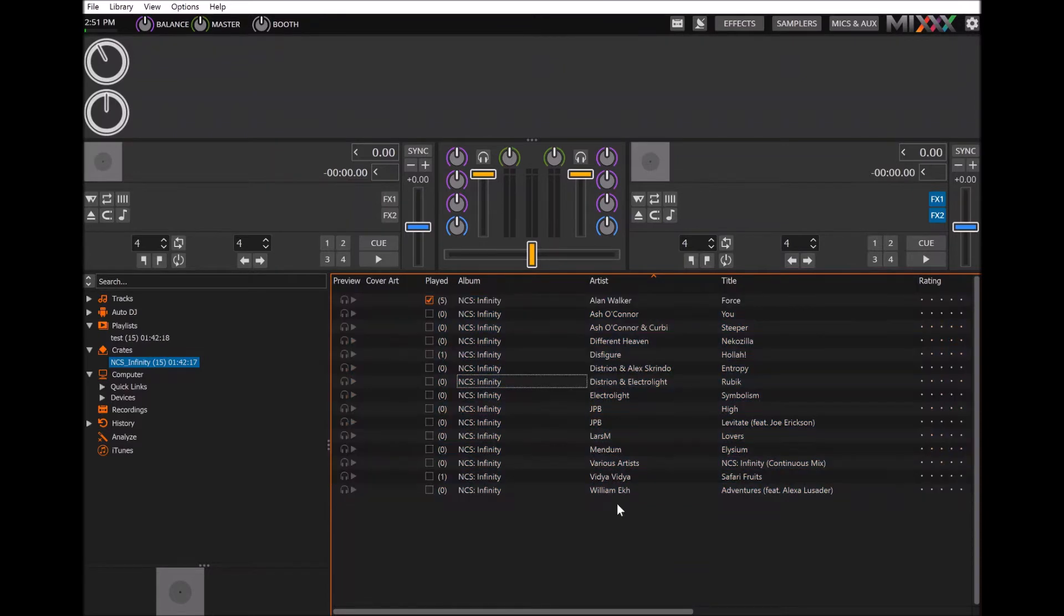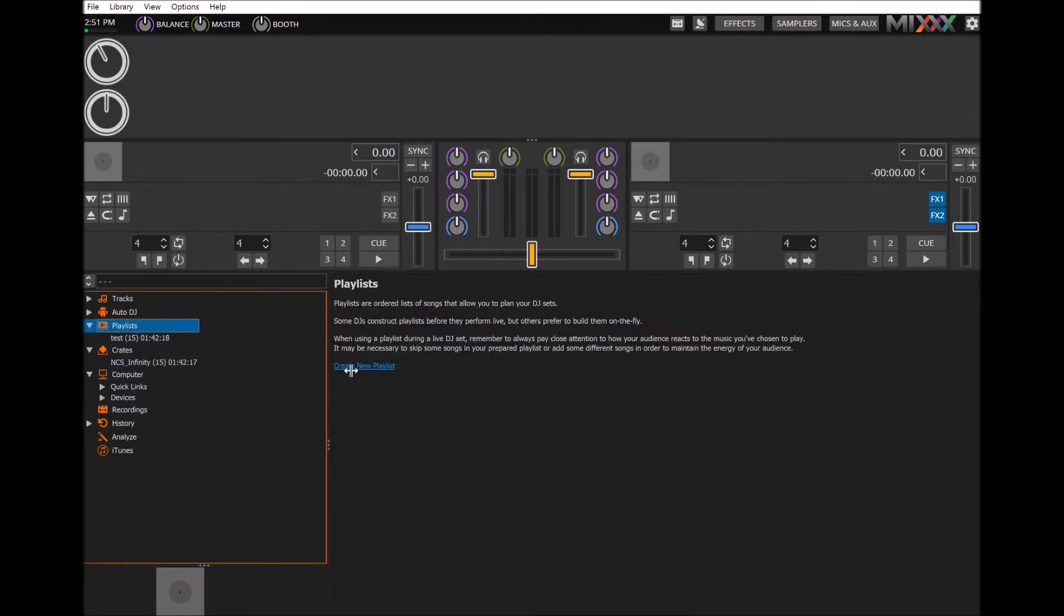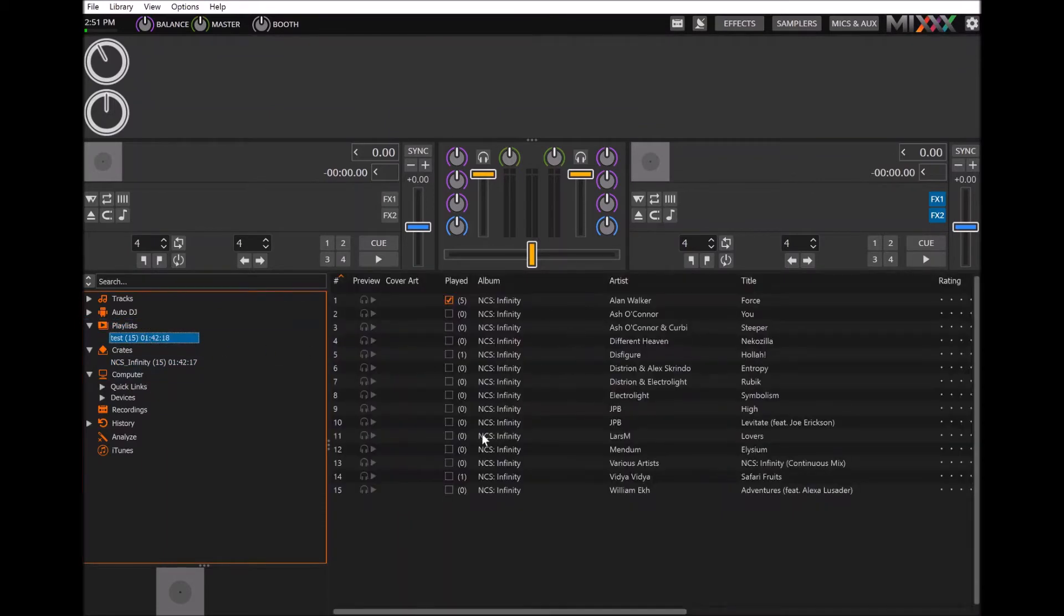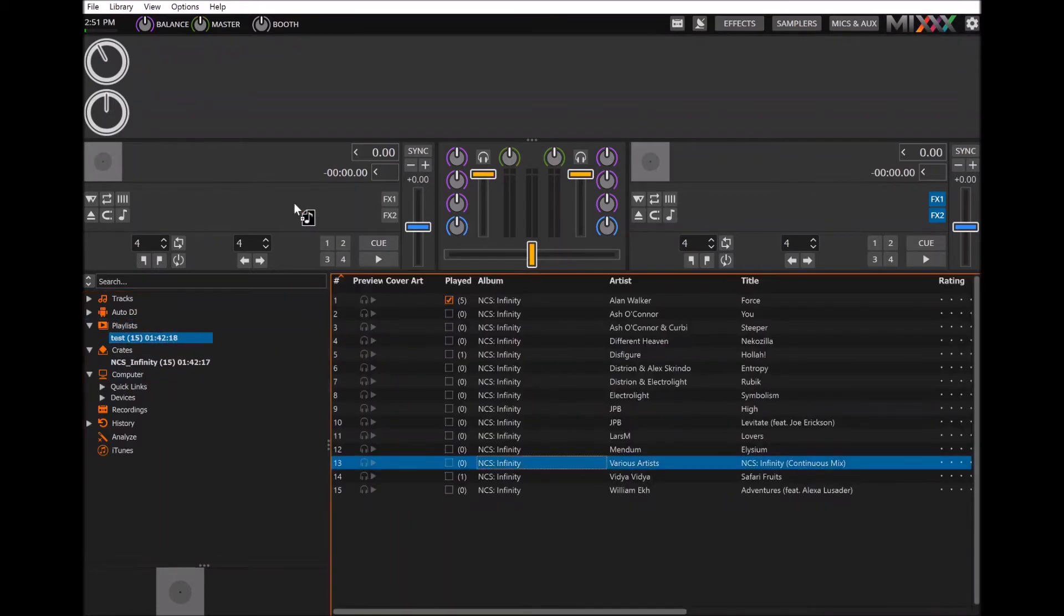Then whatever playlist you named, there in playlists you should have your playlist right here to where you can play songs.